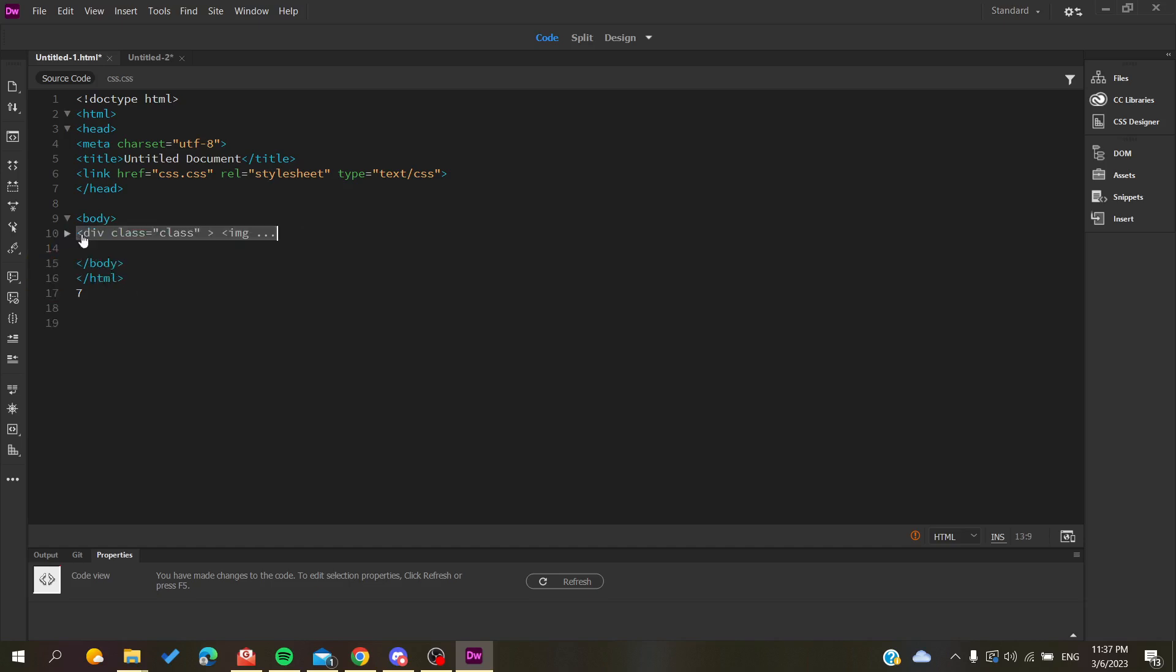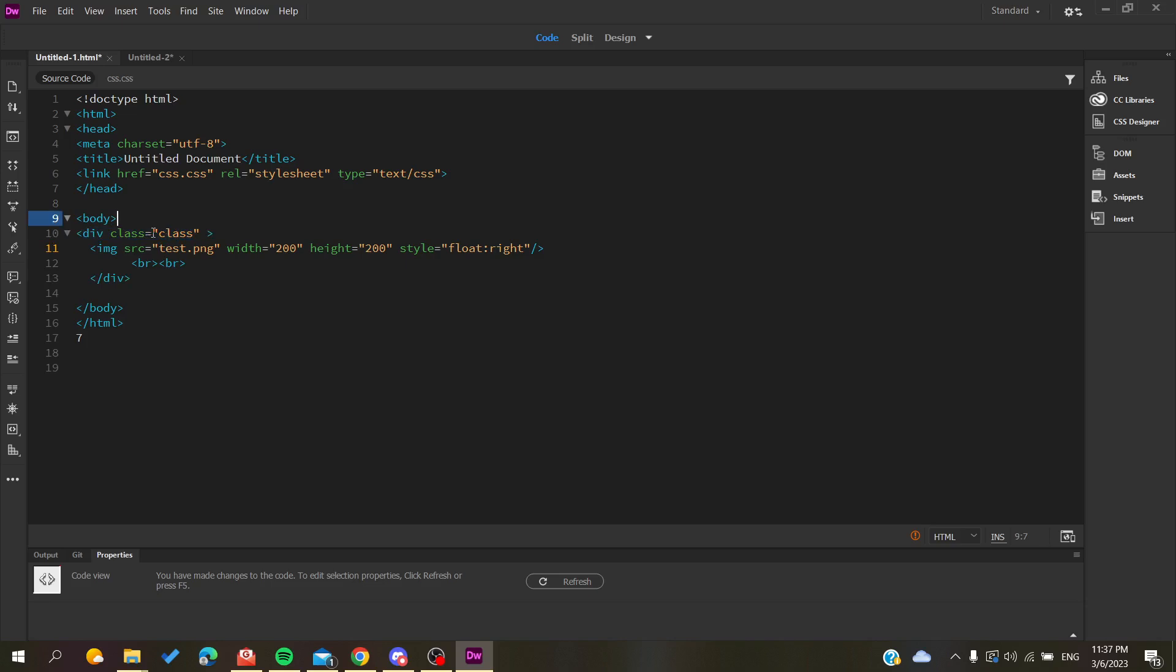You will name the division and add a class name. I have named it a class, and now we are going to add some CSS to it.